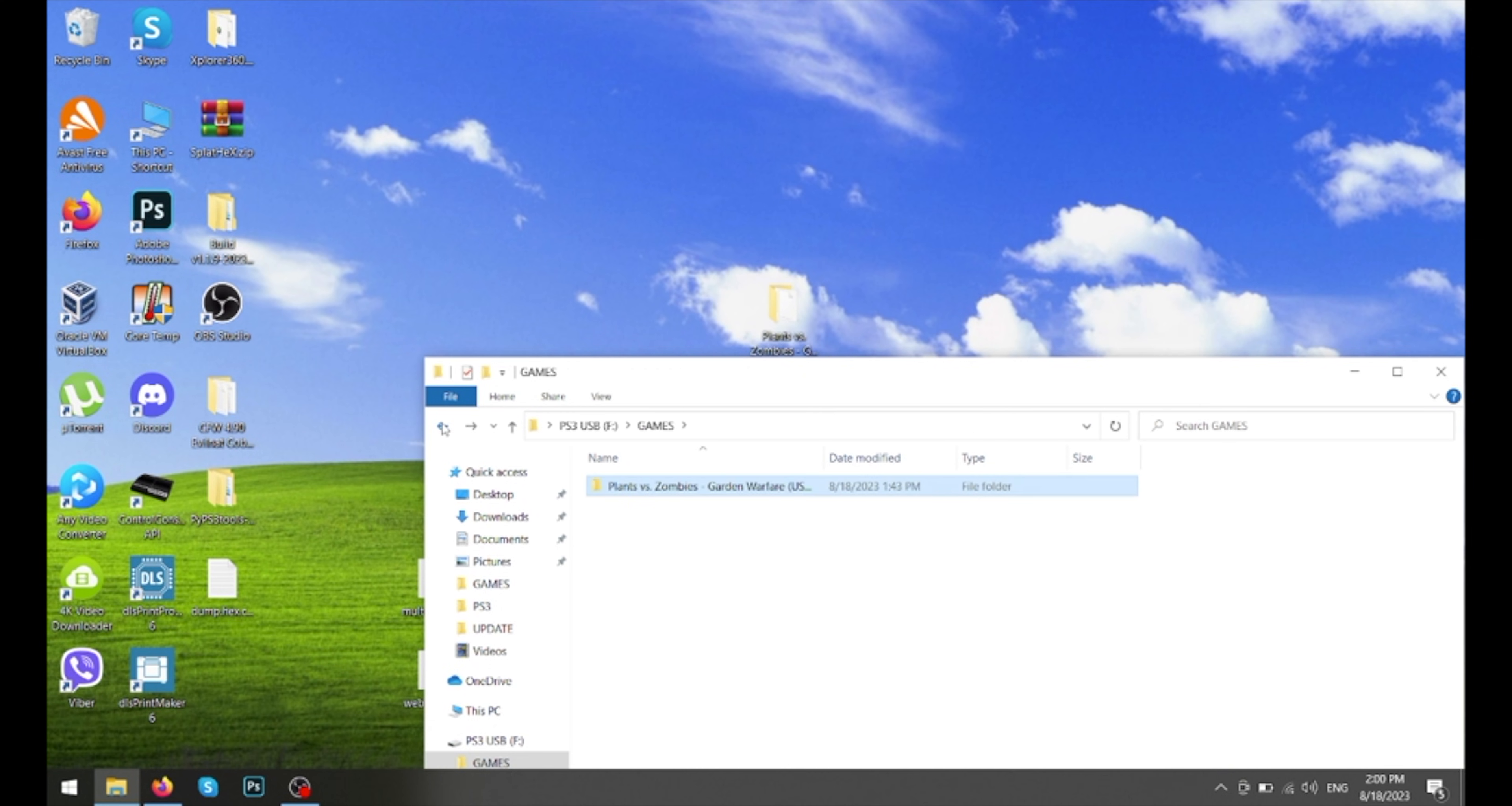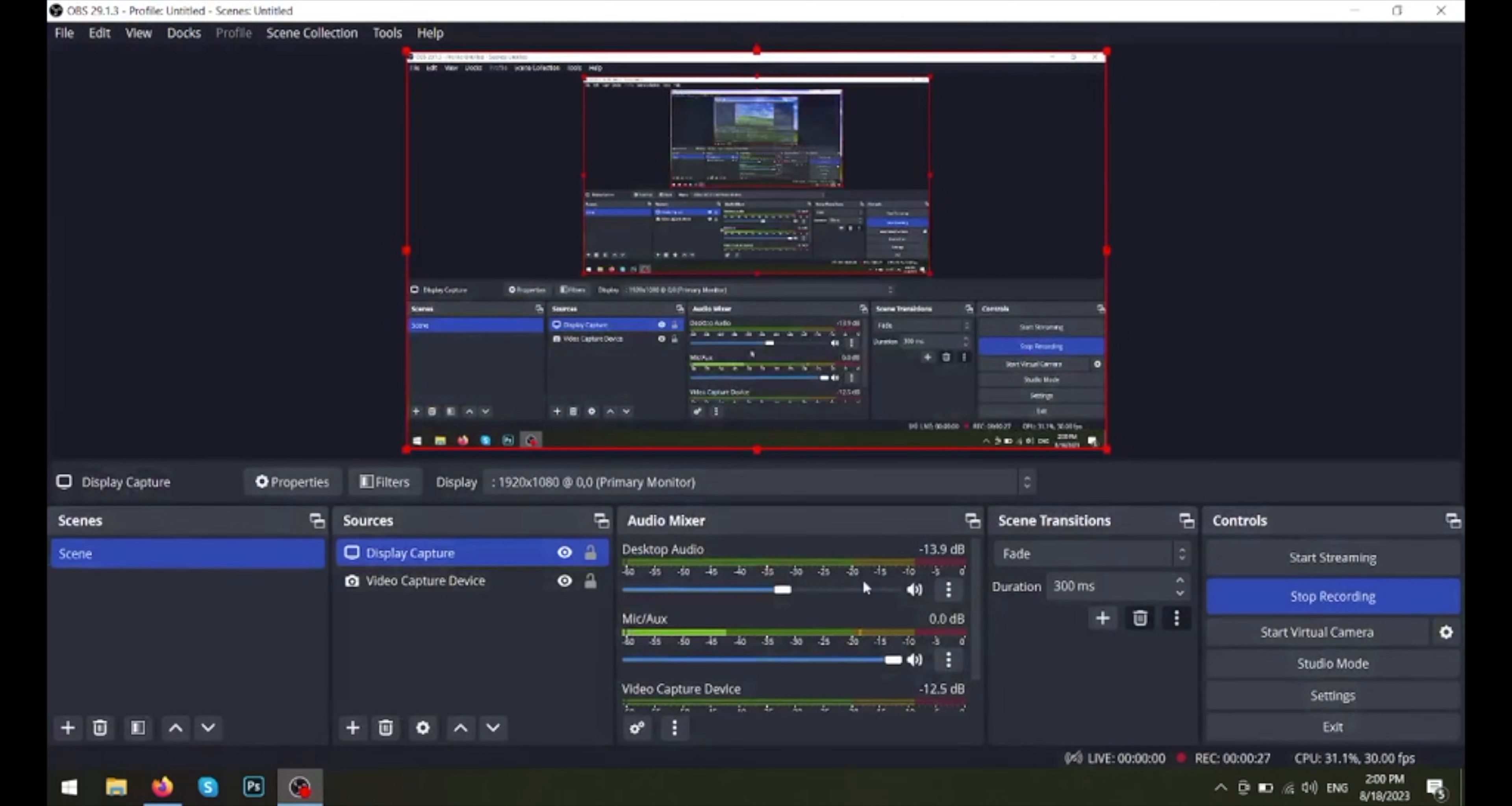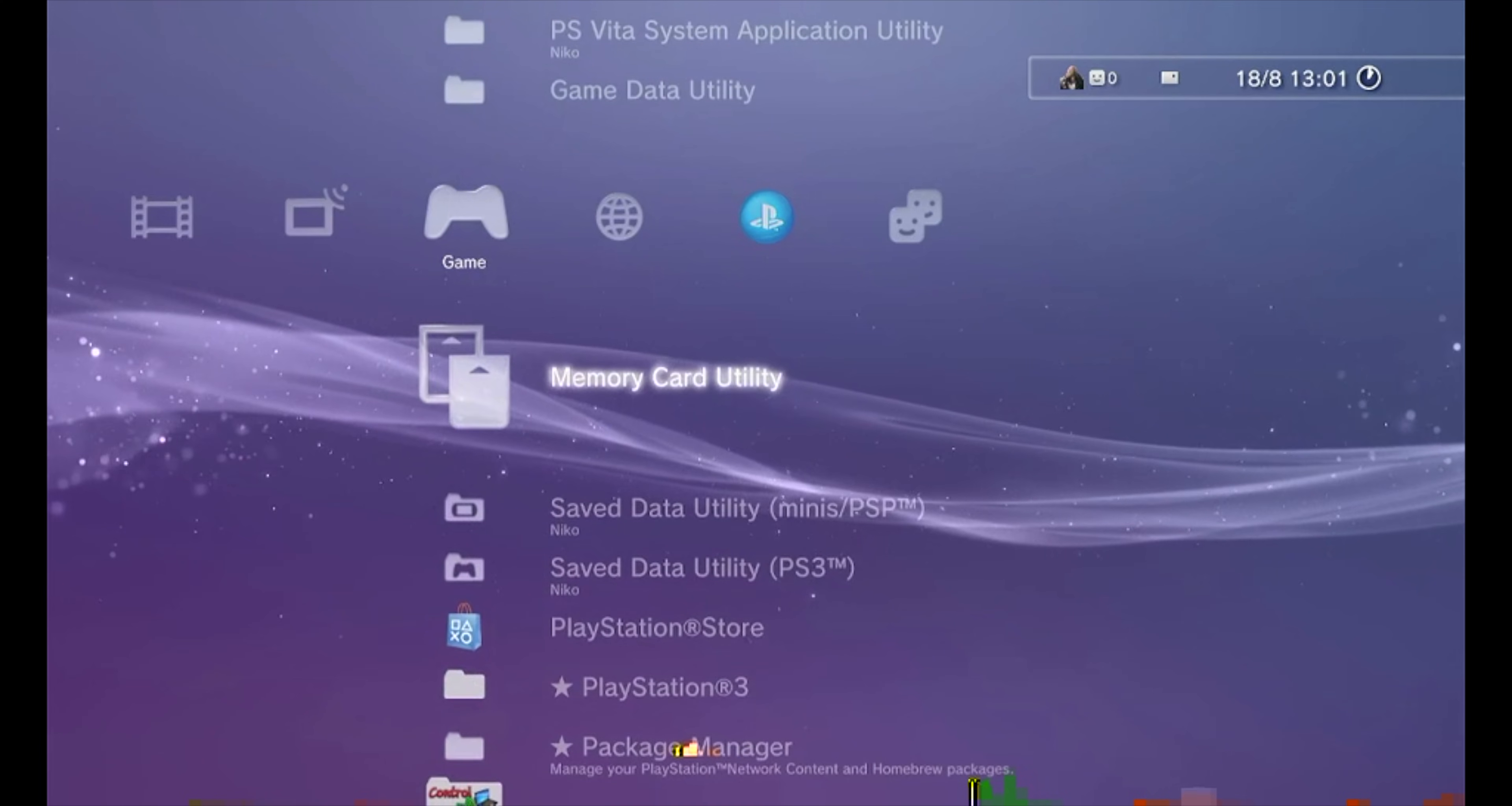Now we need to eject the USB drive and put it in the rightmost USB port. Okay, now that we're at the PS3, we need to go to Package Manager, Install Package Files, Standard.